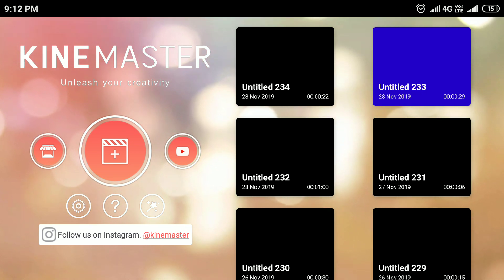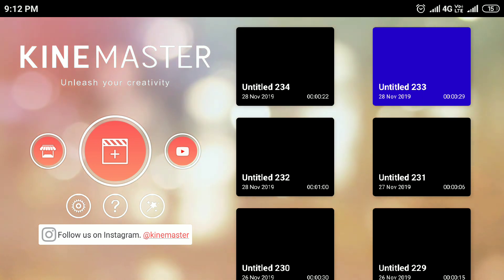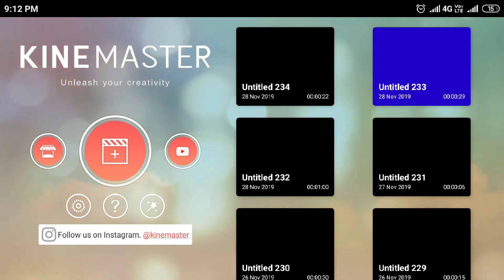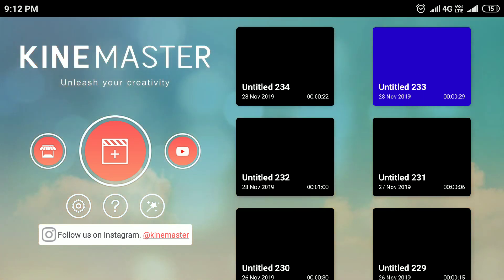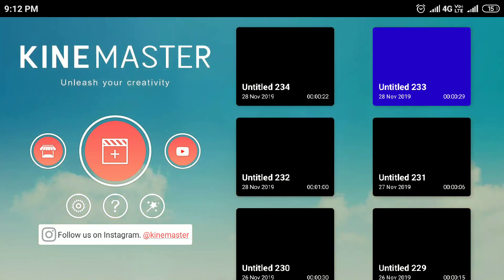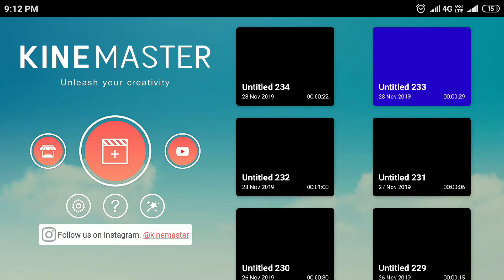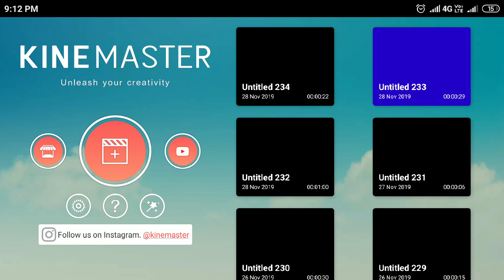So the first step is to install the blending option. If you use KineMaster to install it, you can install KineMaster.